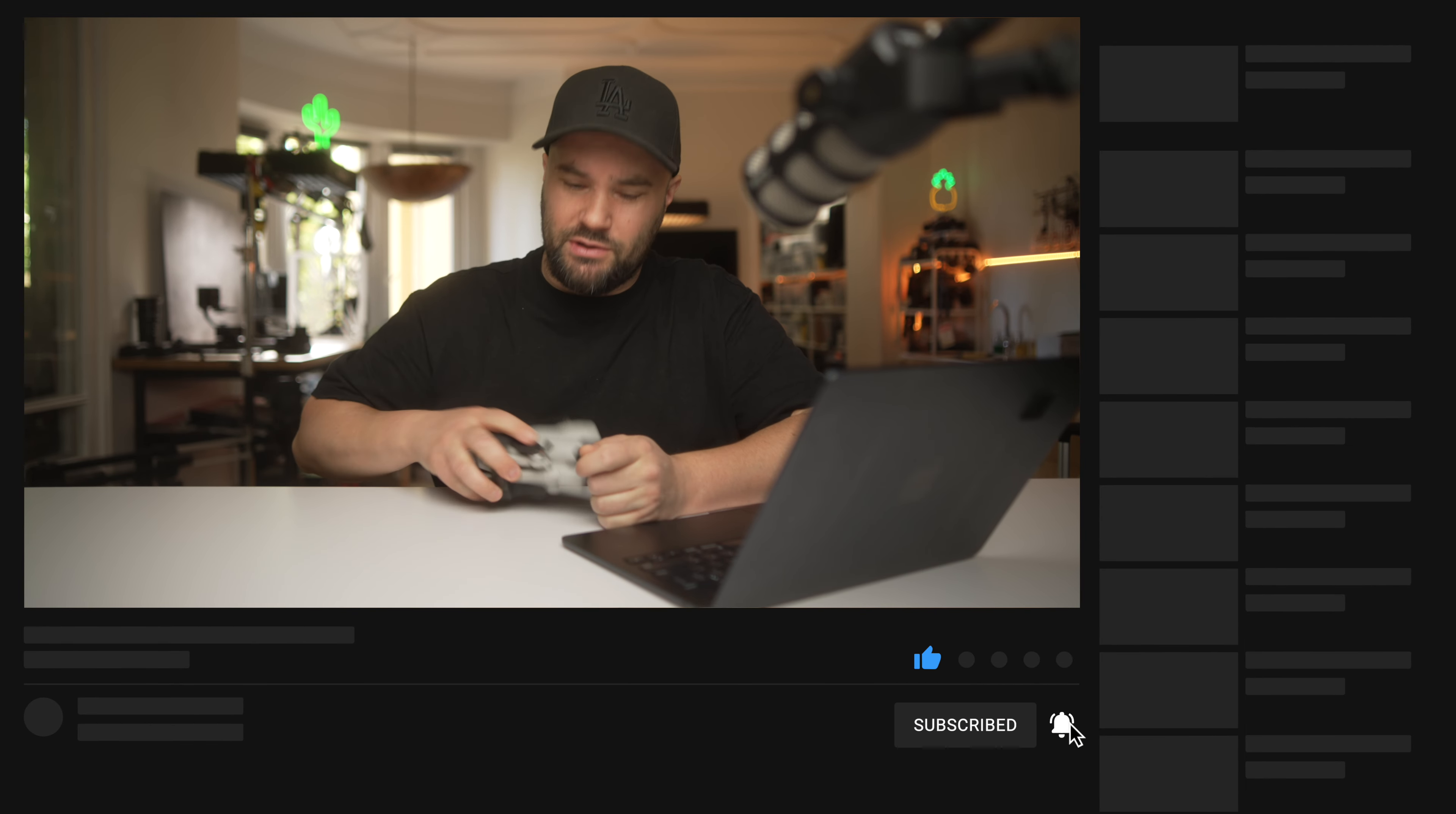Anyway, all links, everything is down below. Give me a like, sub, and ring that bell if you haven't. And I'm going to catch you on the next one. Beautiful, beautiful stuff.